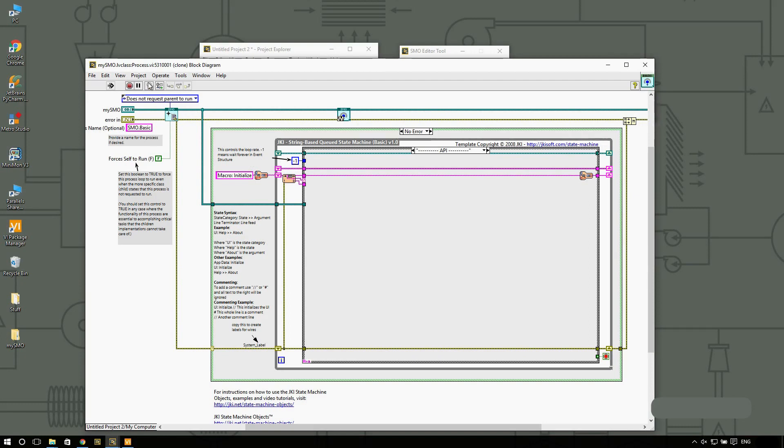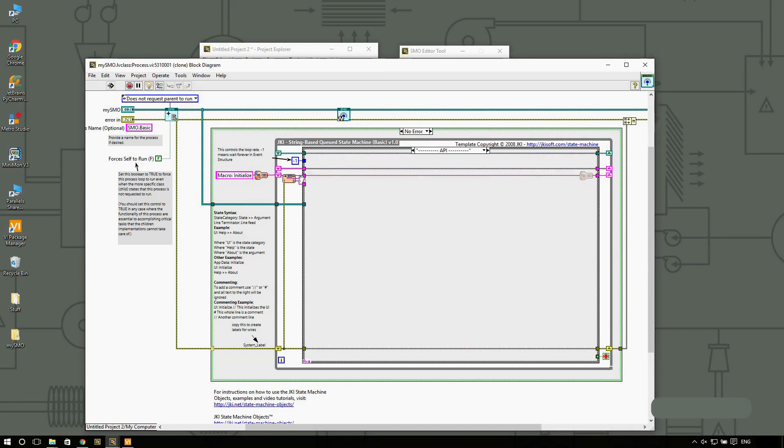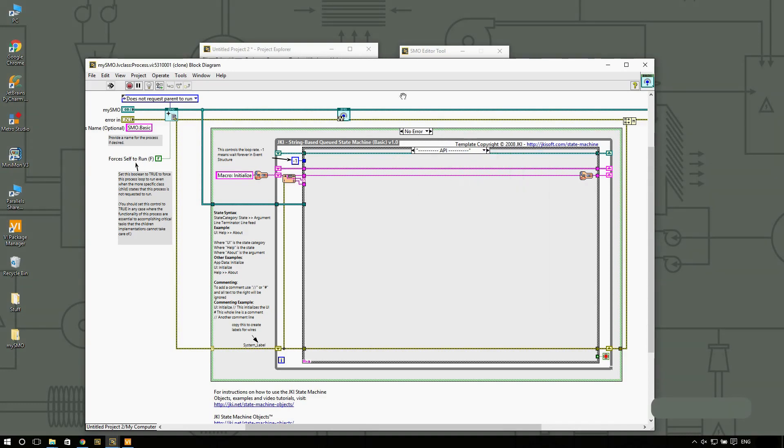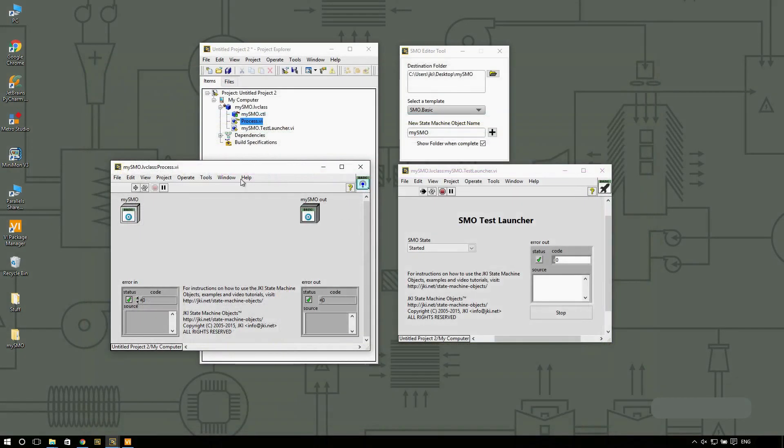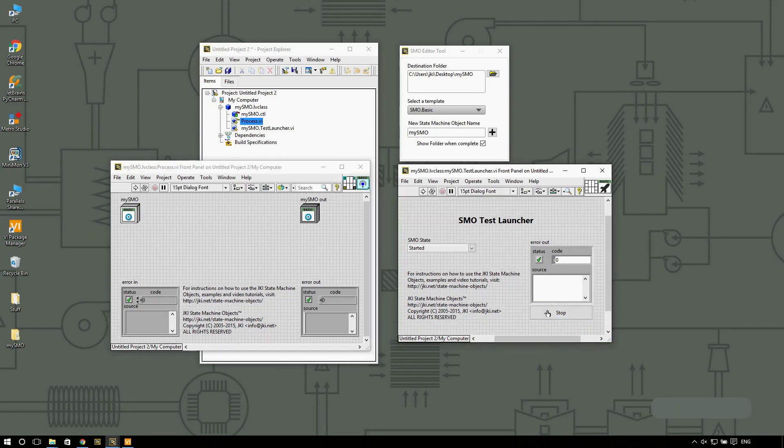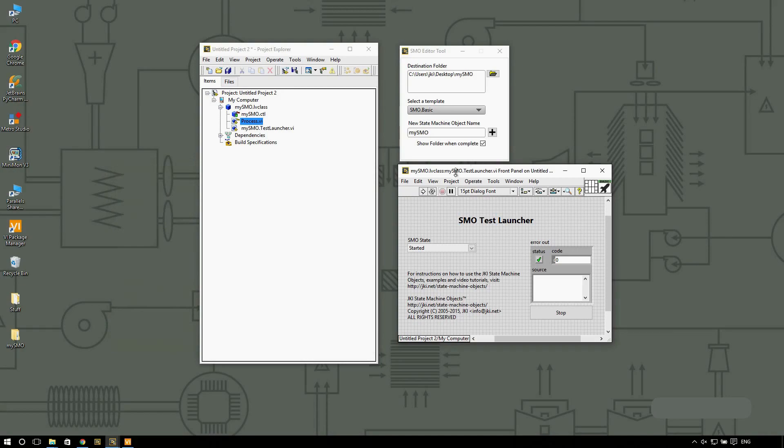And we could actually see what's happening. Right now we must be waiting at some level. So what I'm going to do is stop. And this is going to stop the SMO.